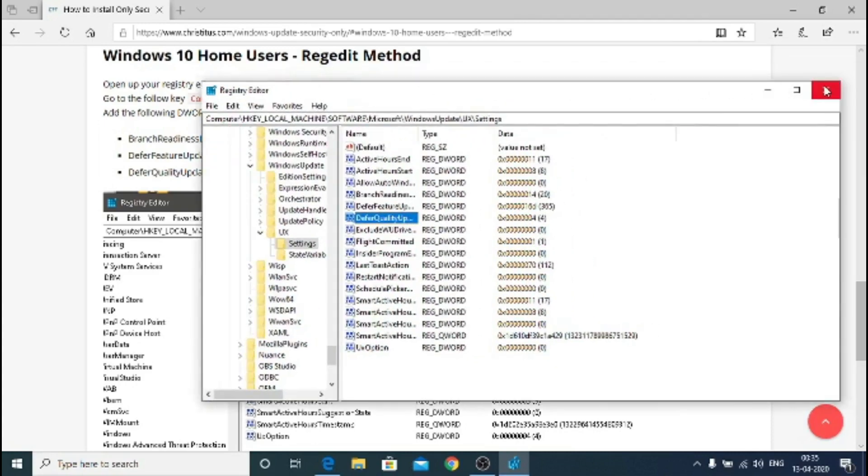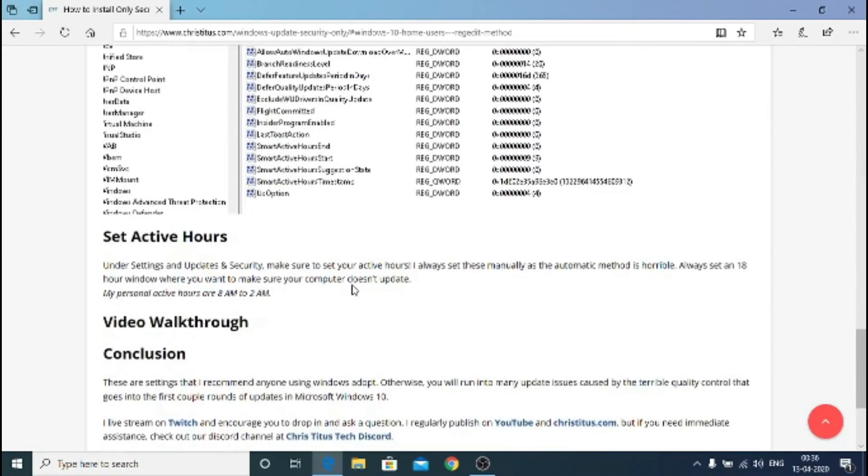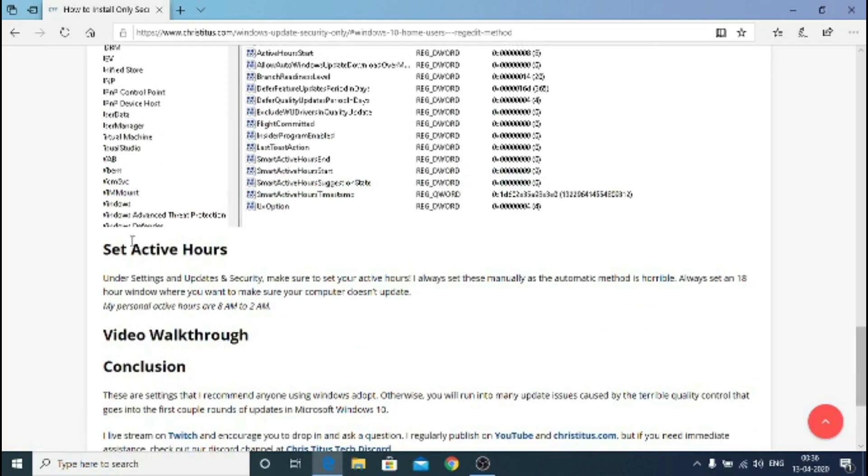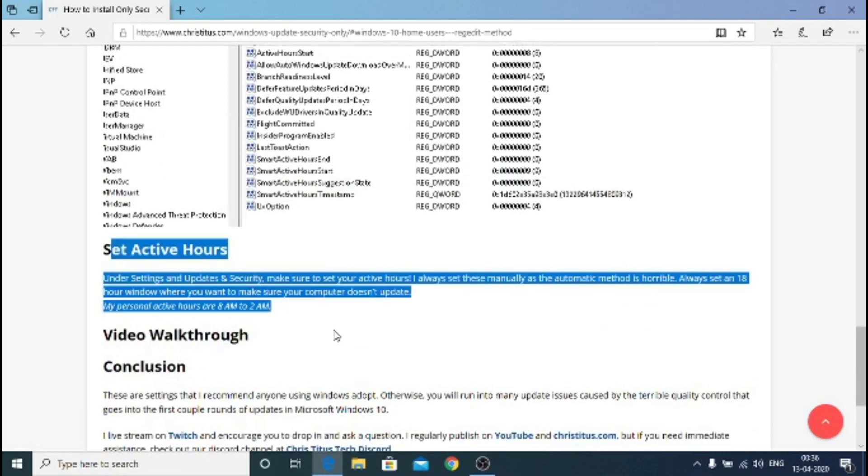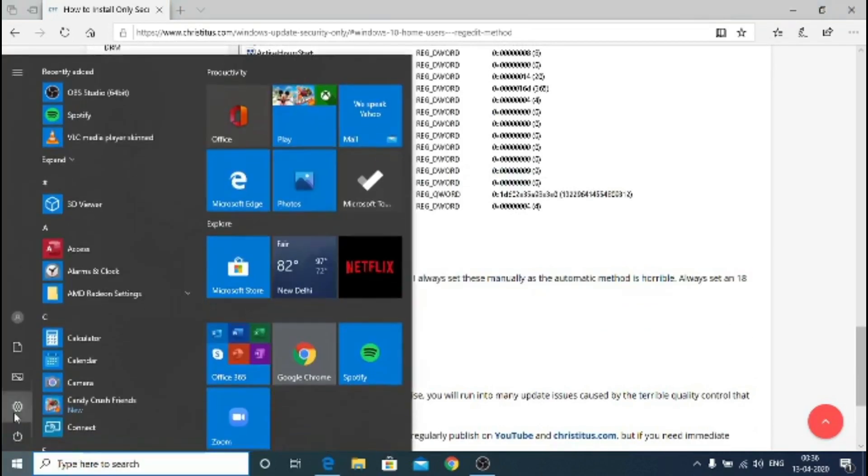There you go, you have all set. Now you just restart the Windows and voila, you will get only security updates and once a year you get the feature updates which makes it very nice. This is nice article you can follow, I will leave all the links in the description below.